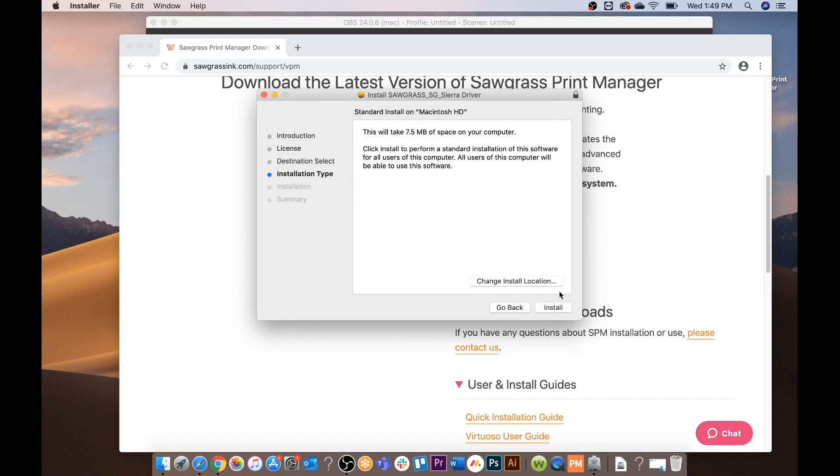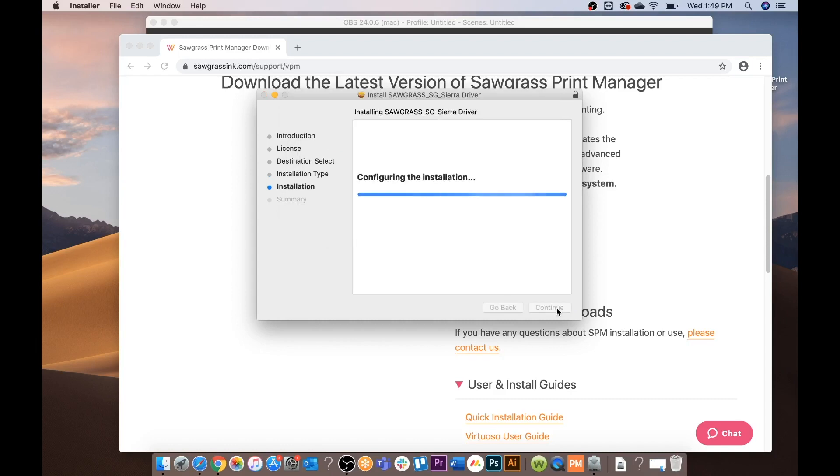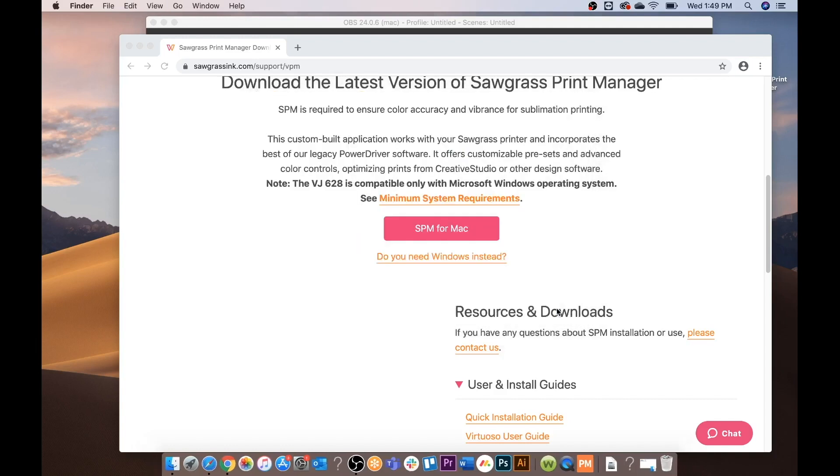Agree to the terms. Install. Type in your username and your password and then when finished click install software. Click close.